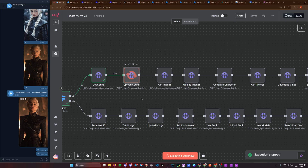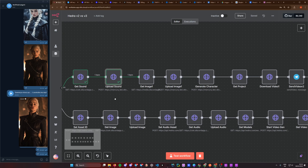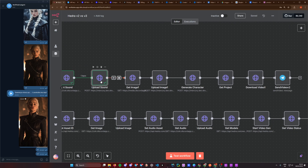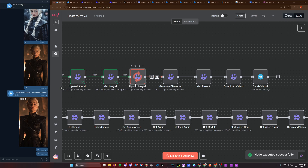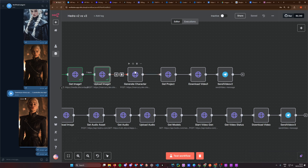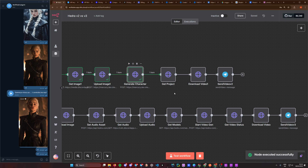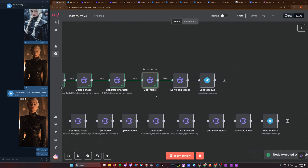For the v2 version we need to get the sound — I just upload them to this container here for testing — and then we need to upload it to the dev platform. Then we get an image, we need to upload that as well. Once that's uploaded, this is the main call where we actually define the prompt, the aspect ratio, and everything. We run that and it starts the character generation.